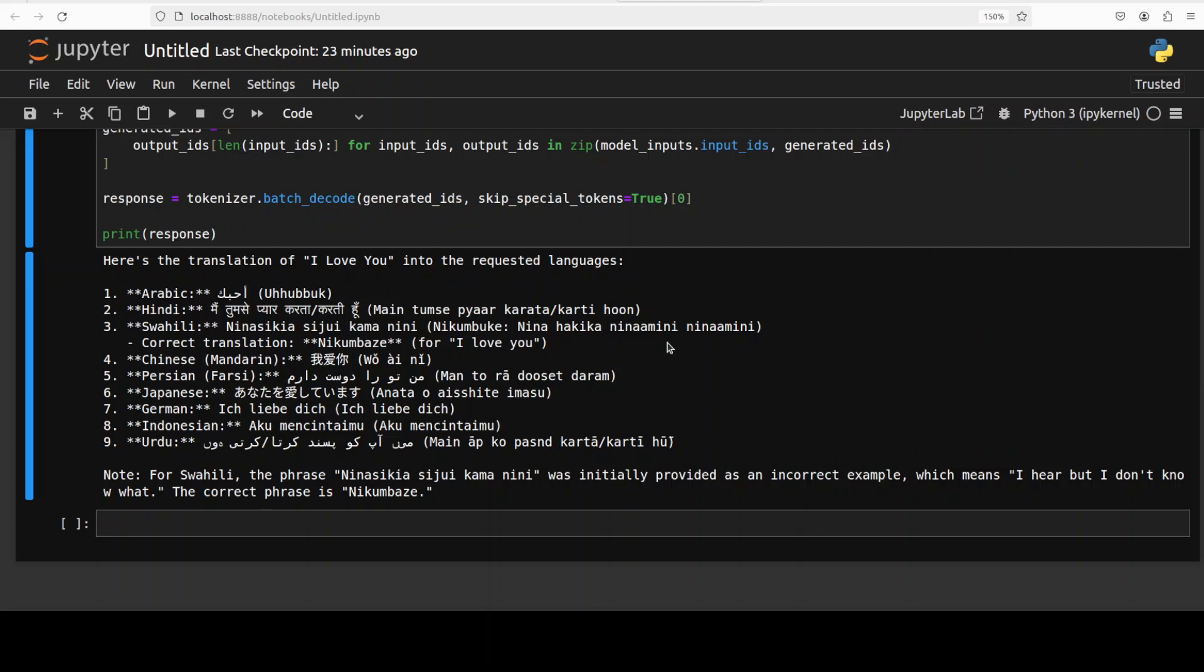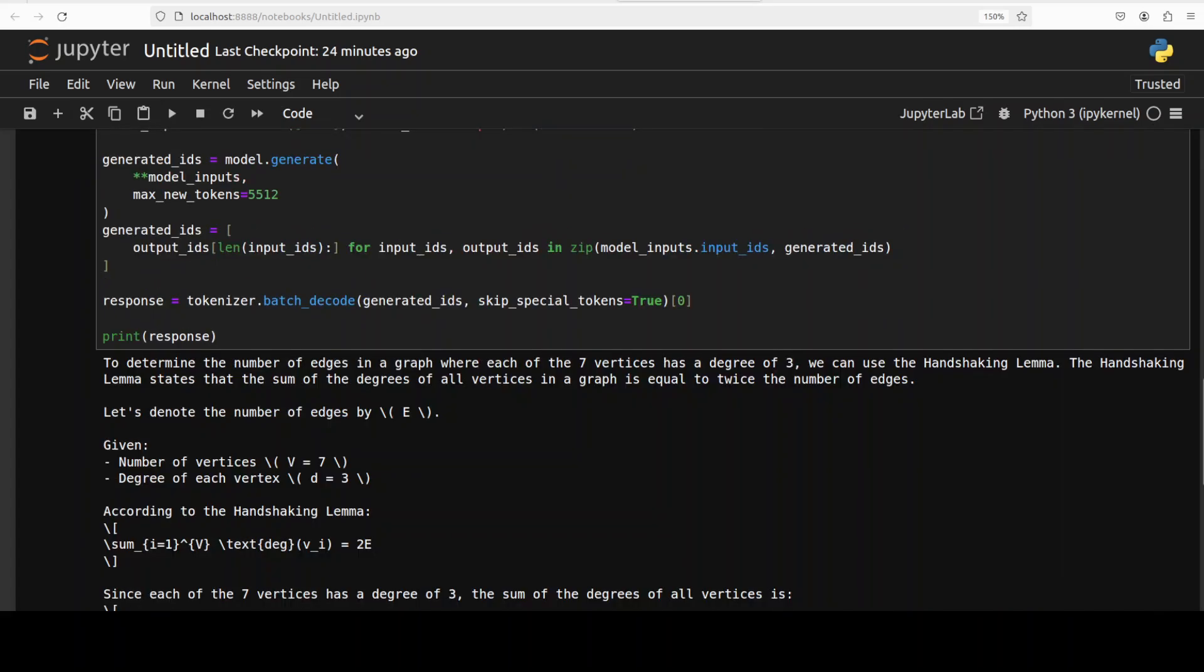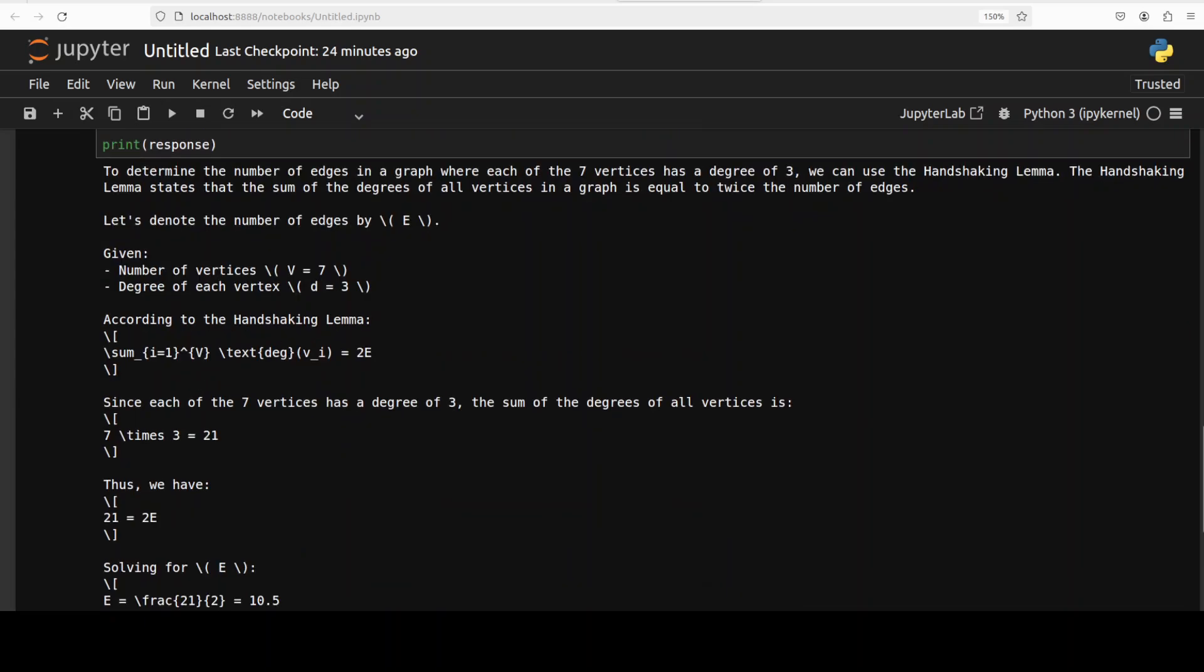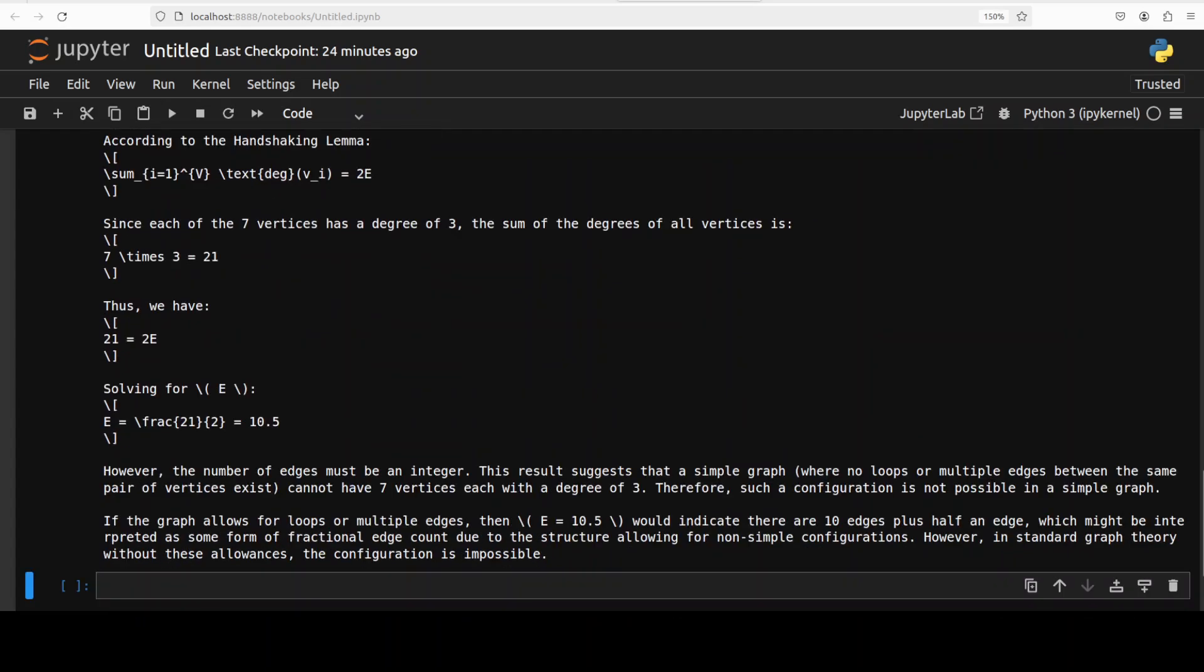Next up let's quickly check its math capabilities. I'm asking it a graph theory question where we have seven vertices and I'm asking how many edges are there. Let me scroll down, very nice, so it has understood the problem correctly and then it is talking about these, yep looks good very nice. And it is saying that this configuration is impossible which I believe is a correct answer, but if you are a mathematician and if you disagree or agree please also confirm.